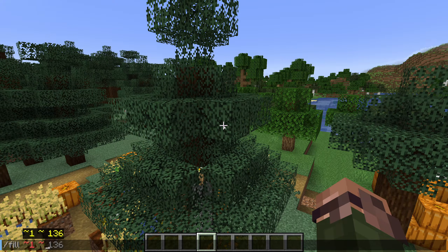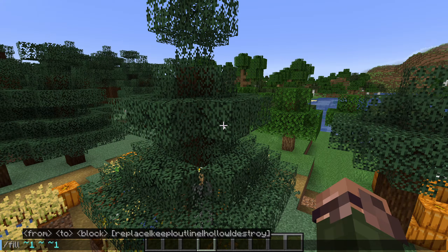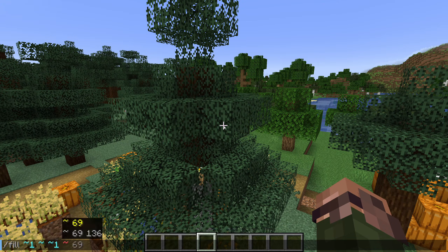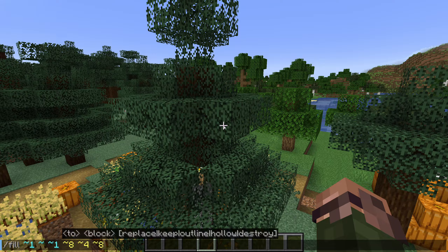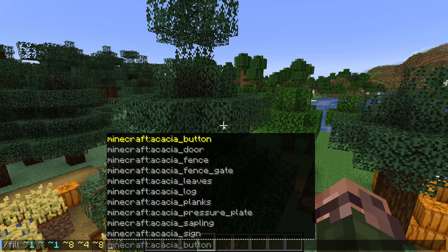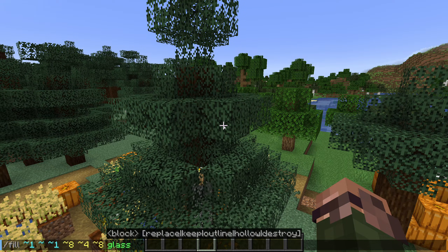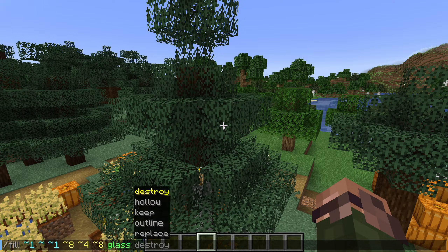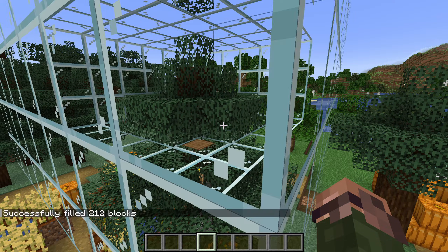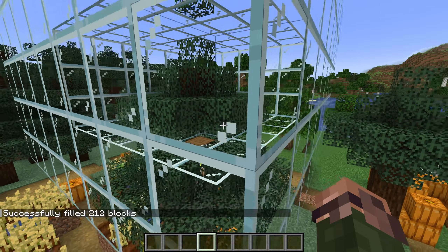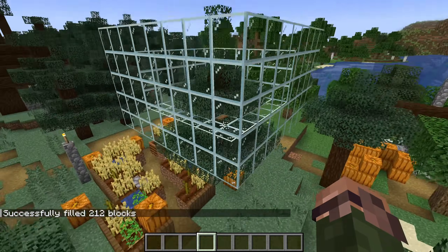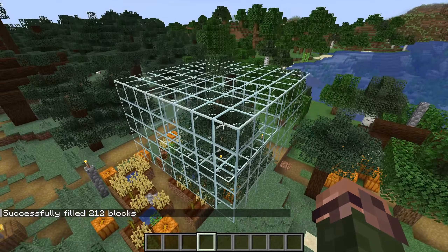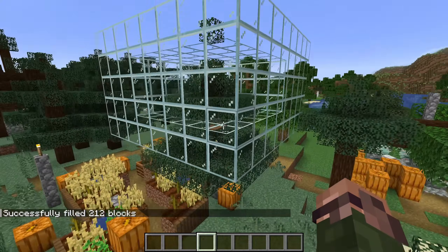Let's fly up a bit and try out the outline mode. We'll run a smaller fill here and add the outline mode parameter. We now get a clear box, but as you can see, the treetops still exist both inside and outside.